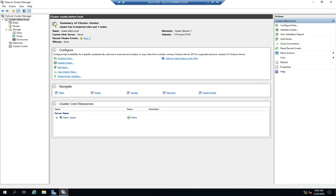The last step of bringing our cluster online is to configure a cluster role. I'm going to take you through part of this but not the whole thing because I don't have everything set up to do a full cluster, which requires multiple clusters and shared cluster storage. I'll walk you through the preliminary steps of how to configure a role for your cluster and look at some of the options available.